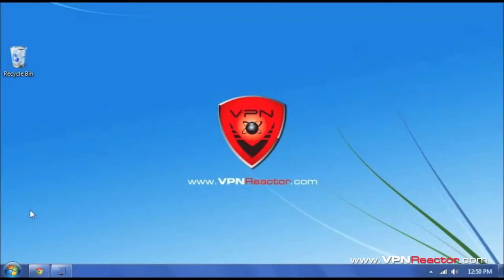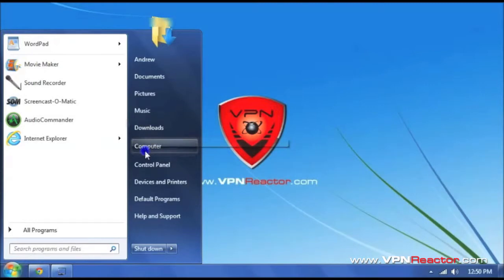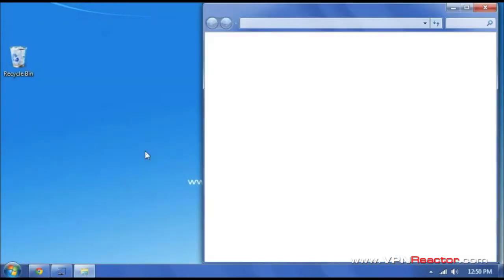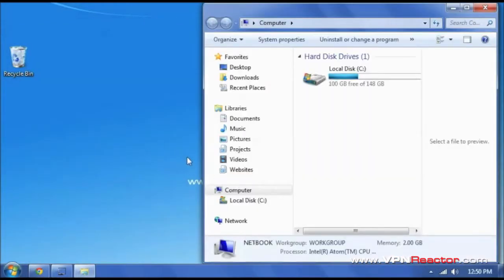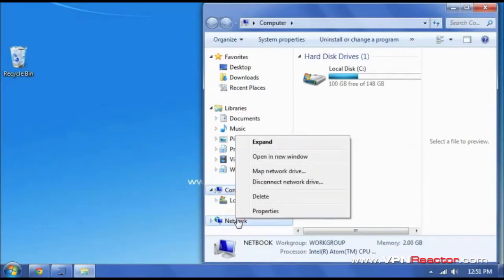So, step one, go ahead and click your start button, select computer, then down here on the left hand side, go ahead and right click on network and click properties.